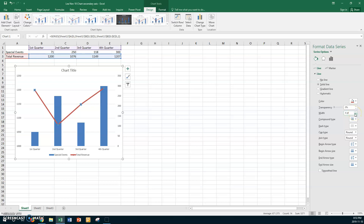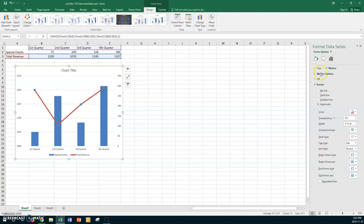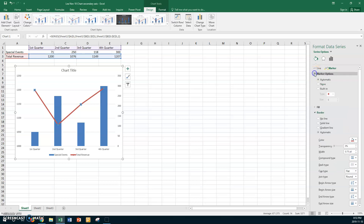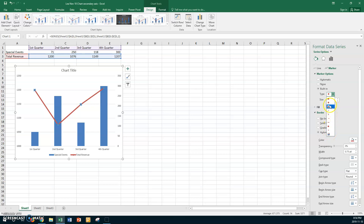We're in the Line section, but there's also a Markers section. Click on Markers, then expand Marker Options so you're now working on marker settings rather than line settings. Normally markers match the line color, but we'll use different colors here to make things clear. Under Built-in, choose the Diamond shape — you could use any shape or even a picture.